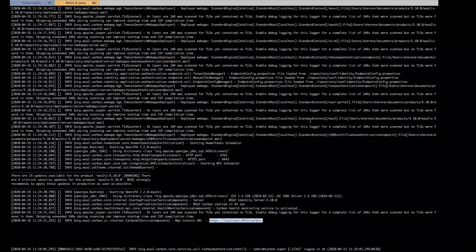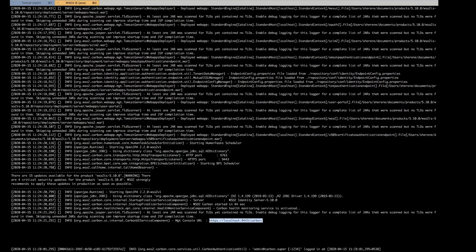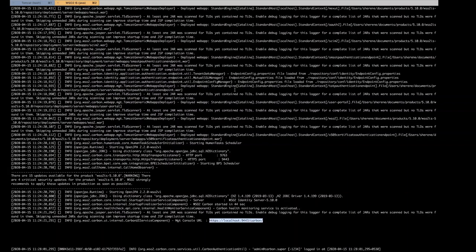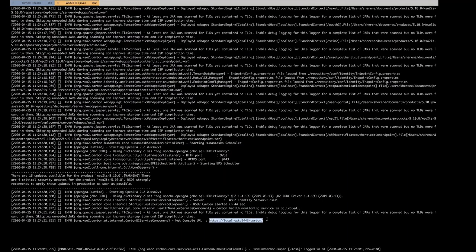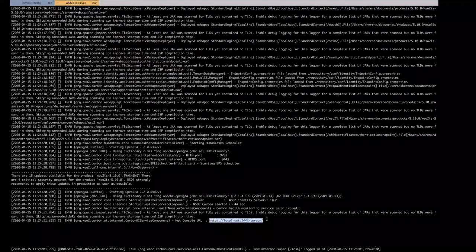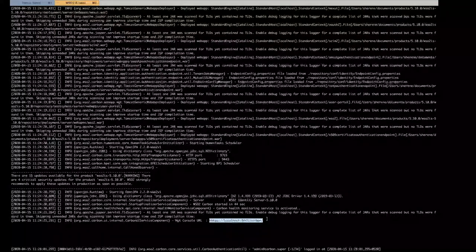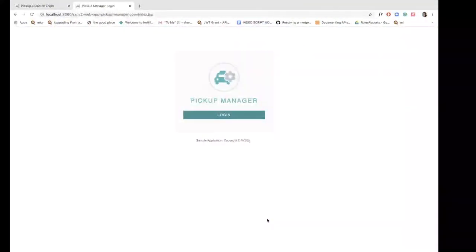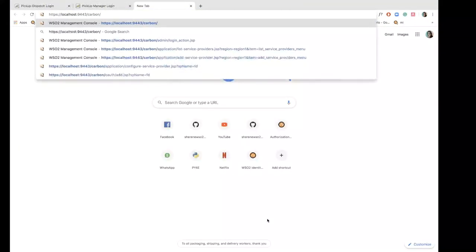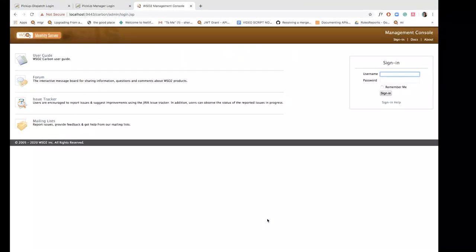I have started up the WSO2 Identity Server product on this terminal window and as you can see it's giving me the management console URL. So let's just copy that and paste it on a browser window to access the management console.